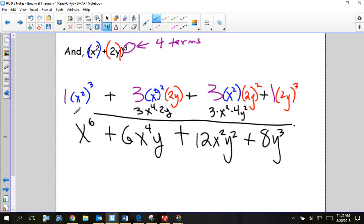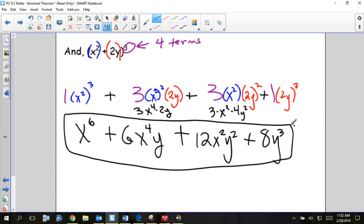When you look at the expanded polynomial, you'll see that the x's are going down by twos — since they started as x squared — and the y's are going up by one since they started as a single y.